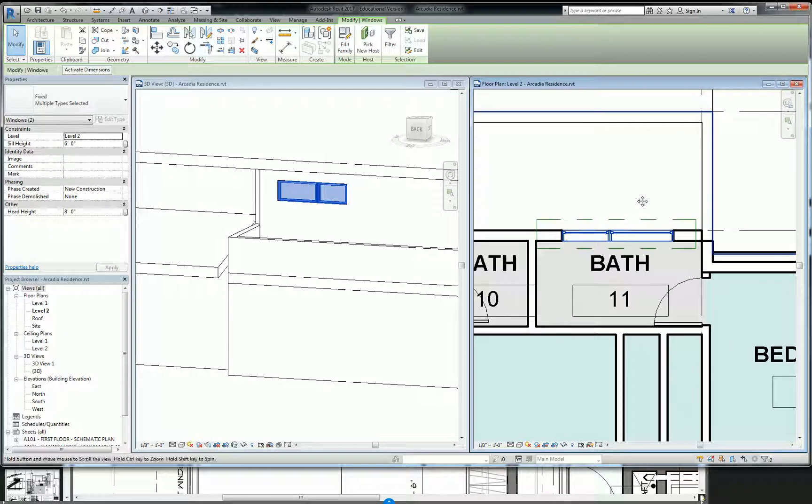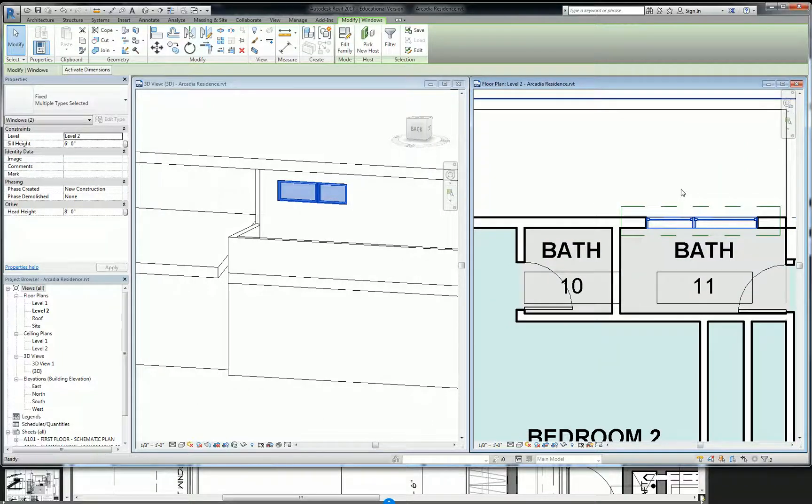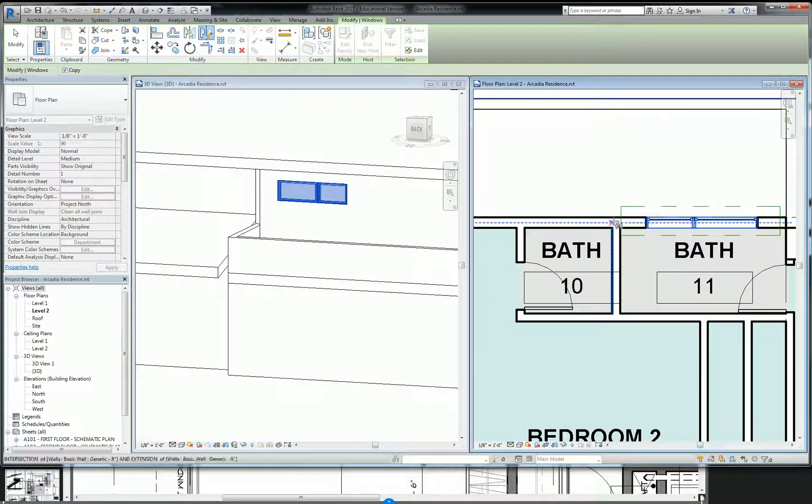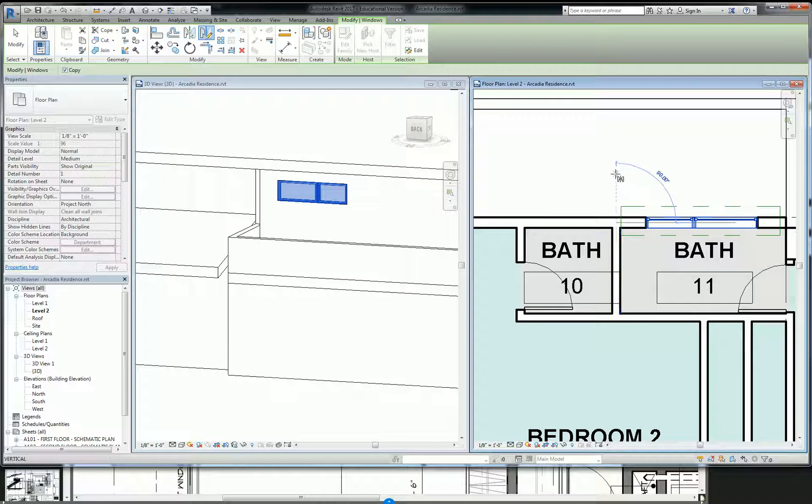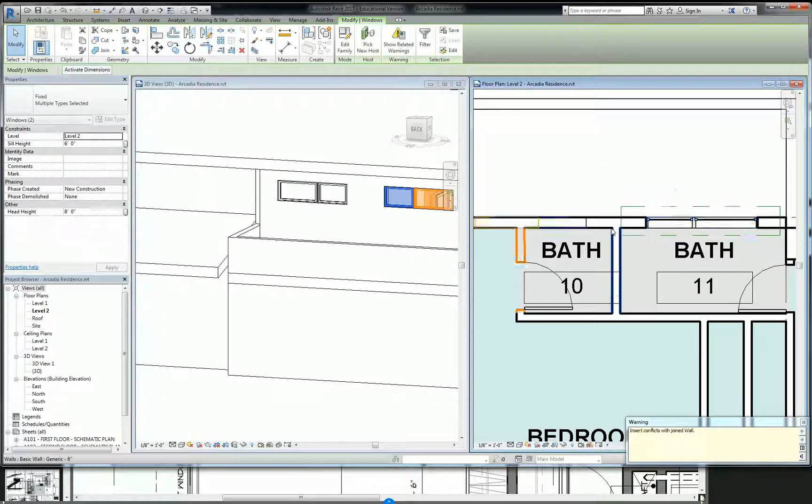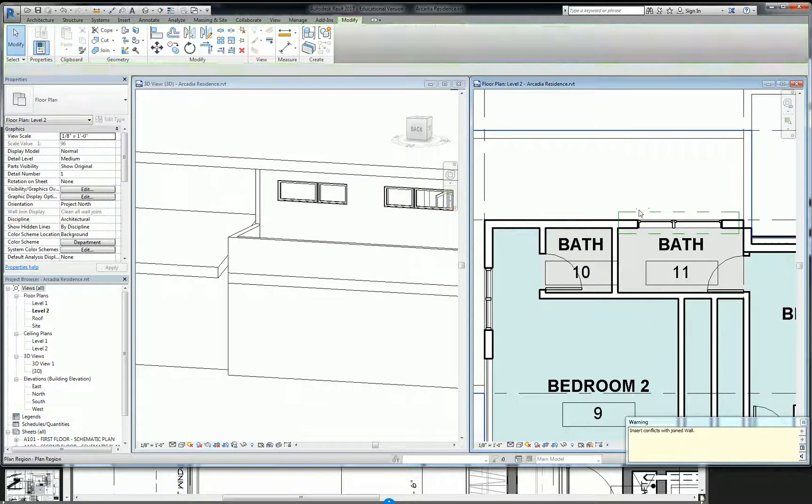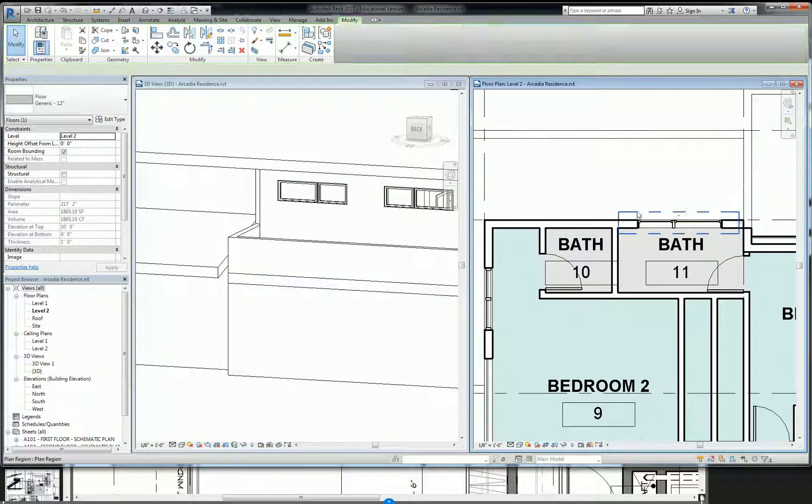Then I can activate the mirror command again and I can flip it across this wall. And if I don't uncheck copy, it always stays checked unless you uncheck it. It's a little annoying that way, but anyway, that makes a copy that way.